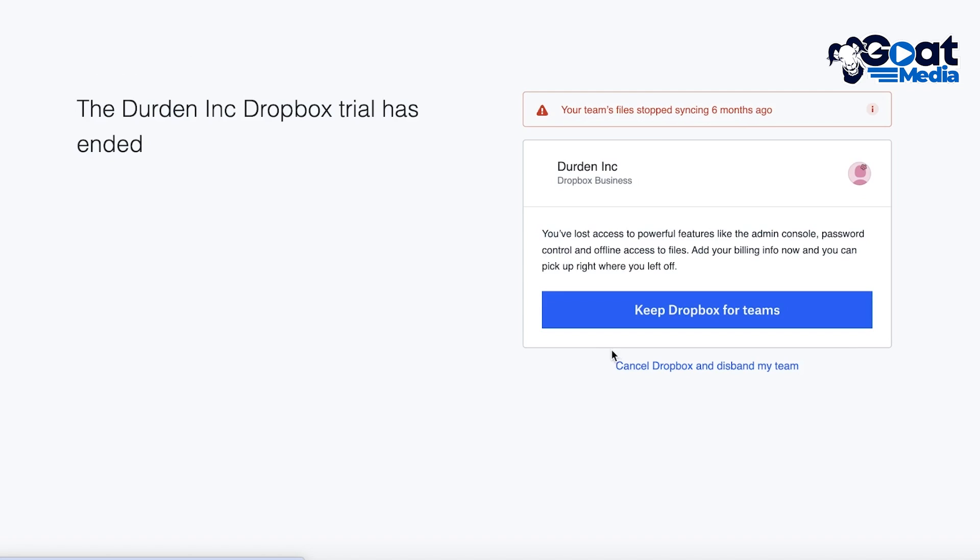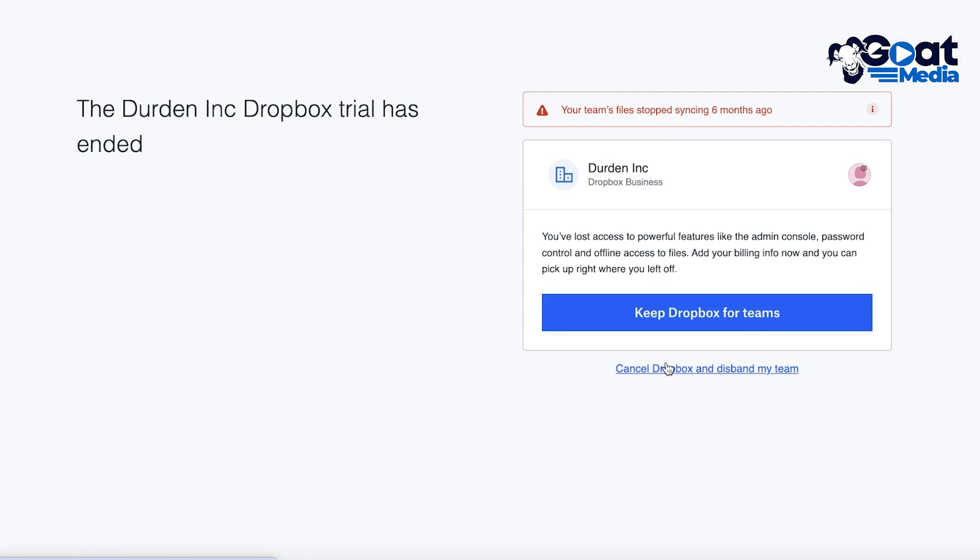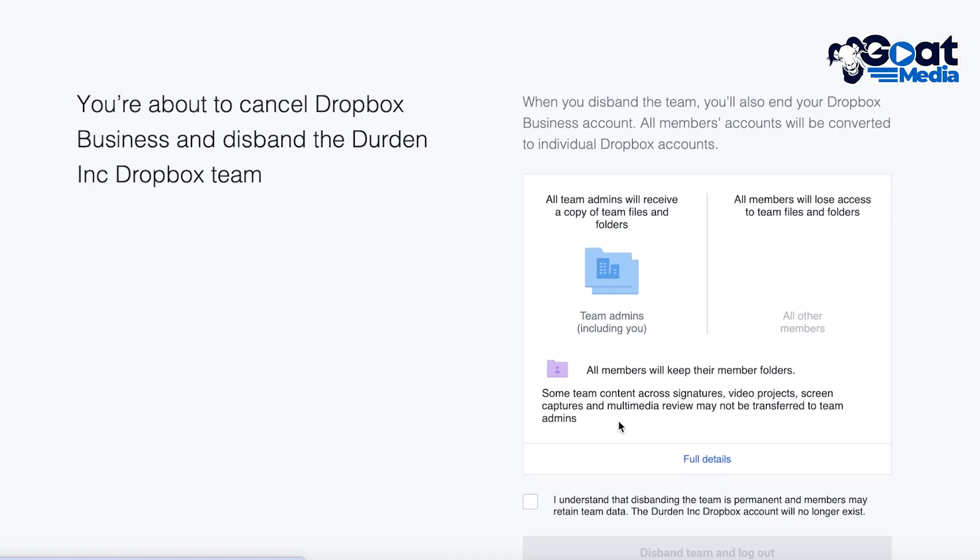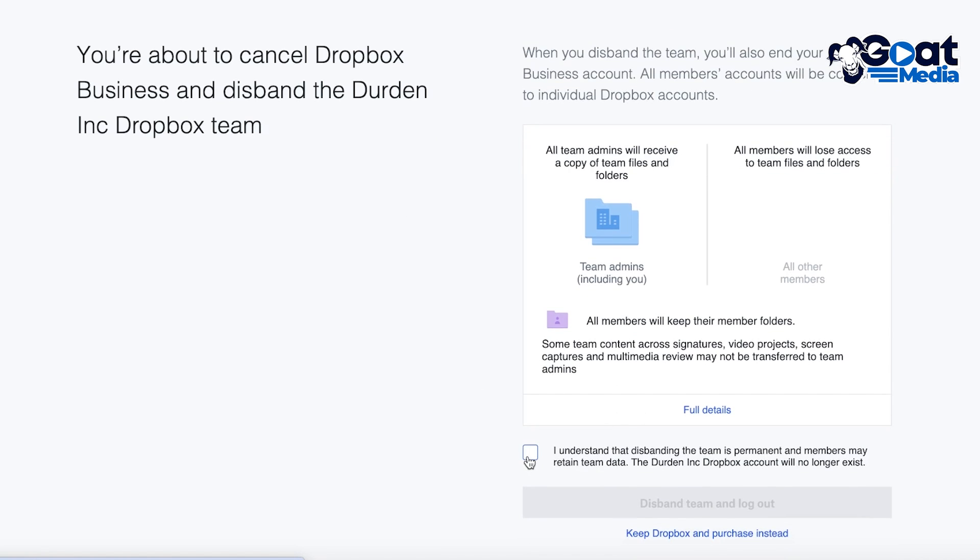Now I am going to cancel Dropbox and I'm going to be using only Dropbox as an individual. So I'm just going to continue on over here and continue to our free account.